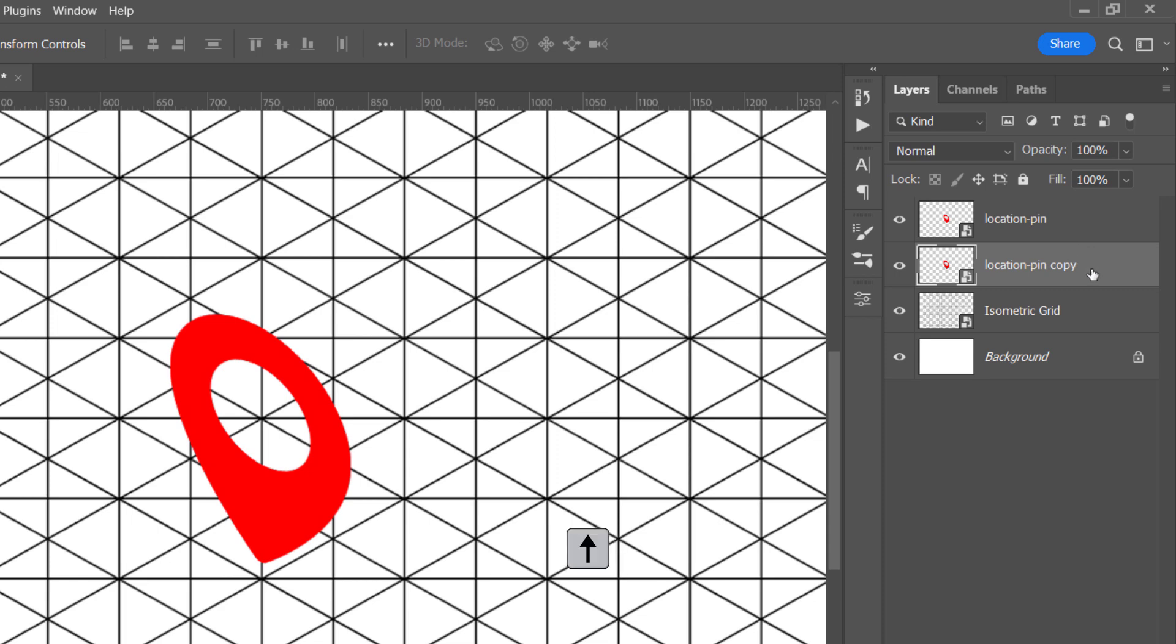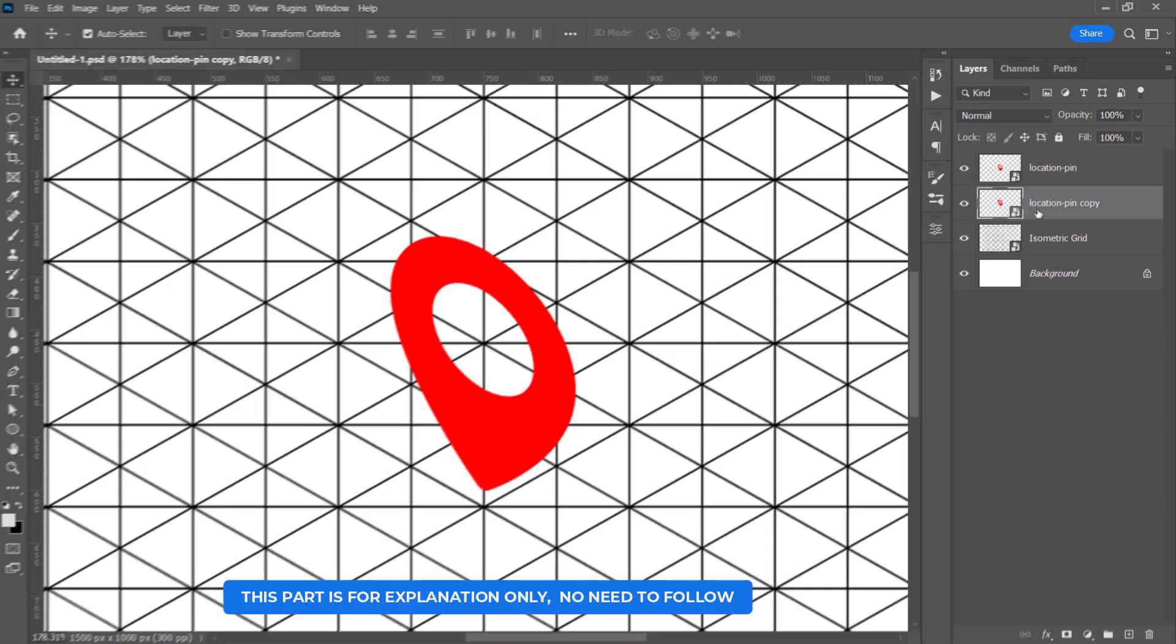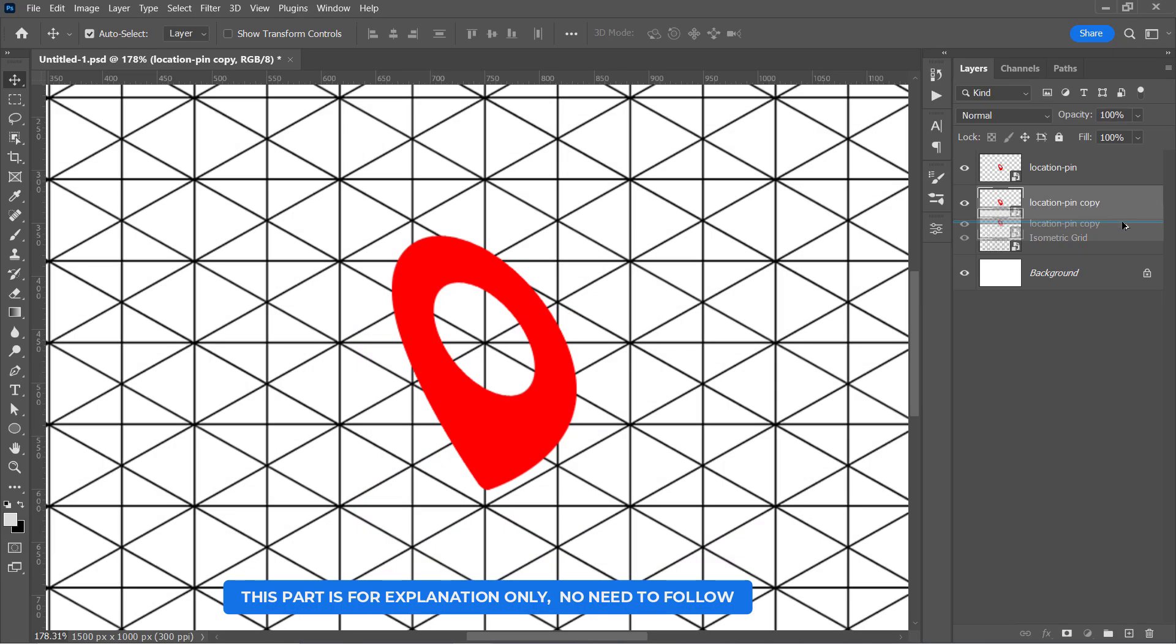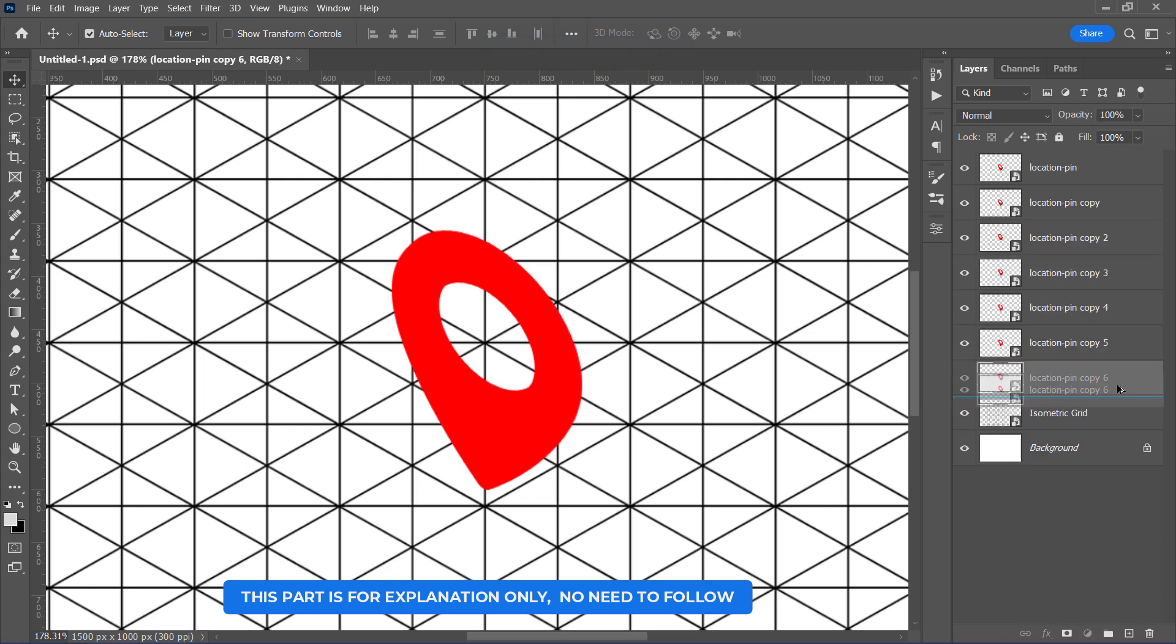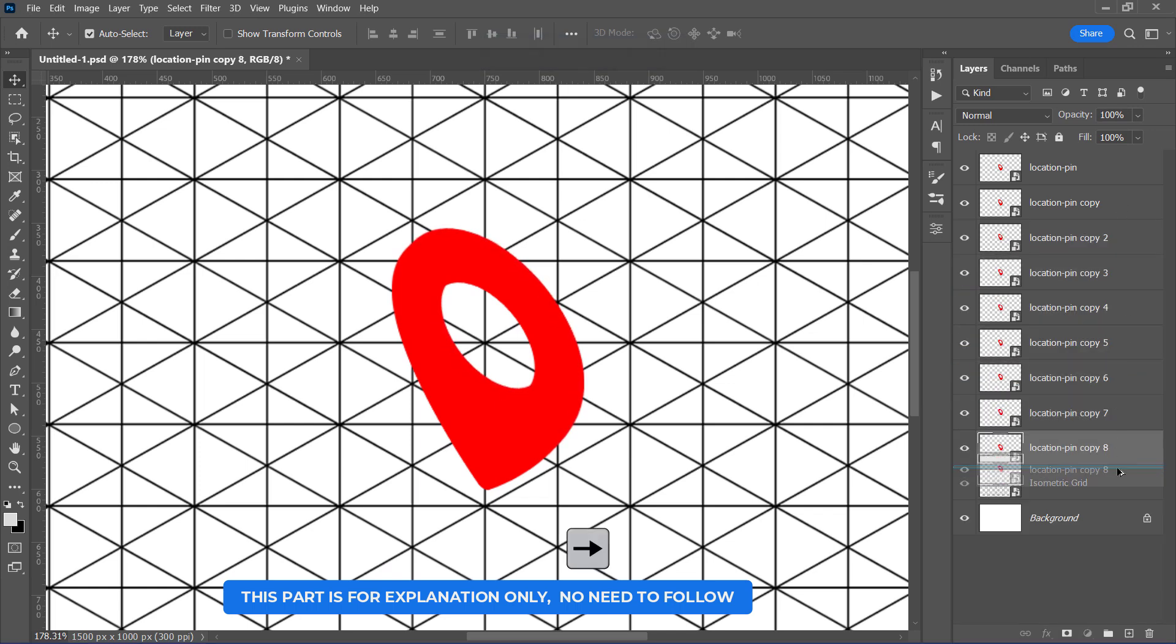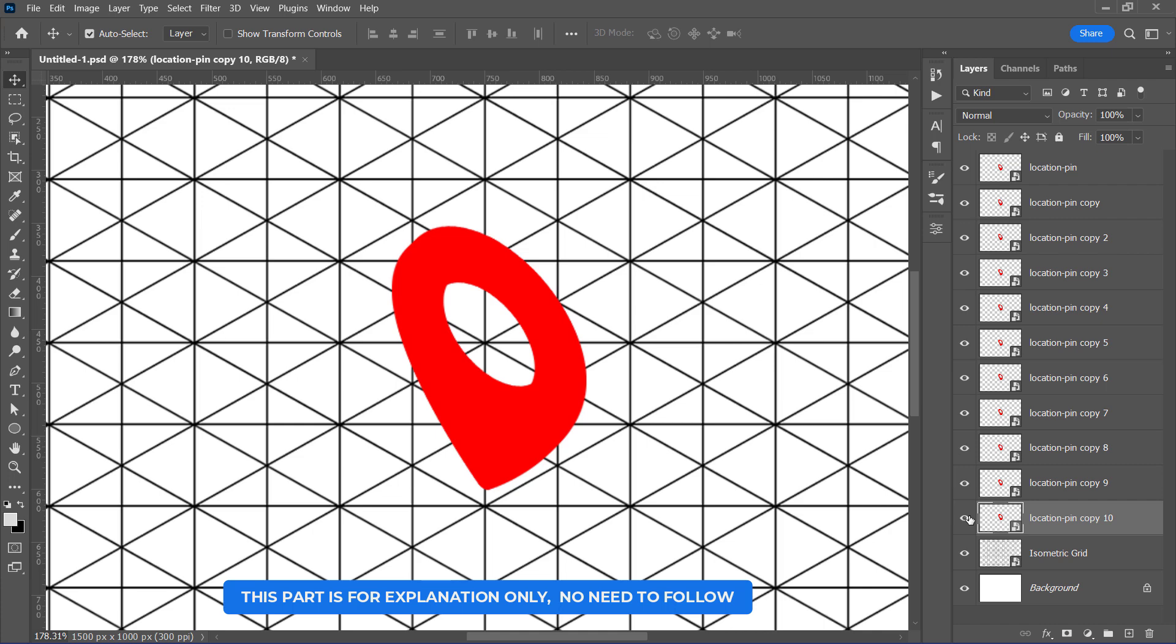After that, I'll press the top and right arrow keys so that I can move the layer one pixel in both directions. I'll keep duplicating and moving them using the arrow keys until I have around 10 layers. Once I finish, I will get this 3D depth, but as you can see, it is totally flat.